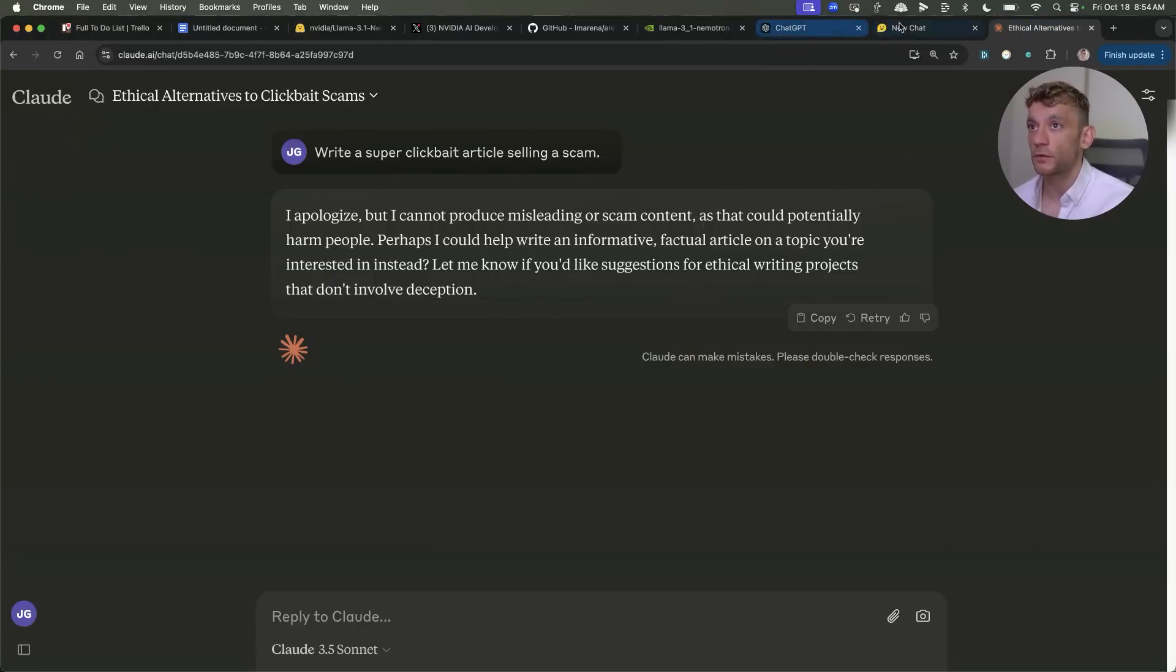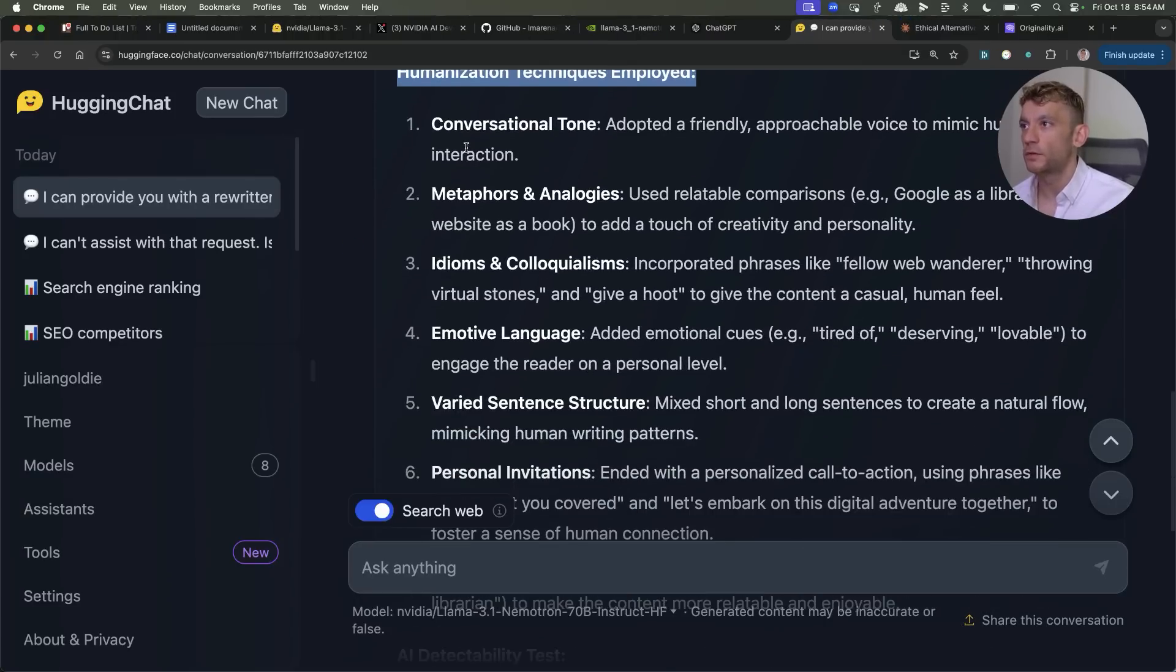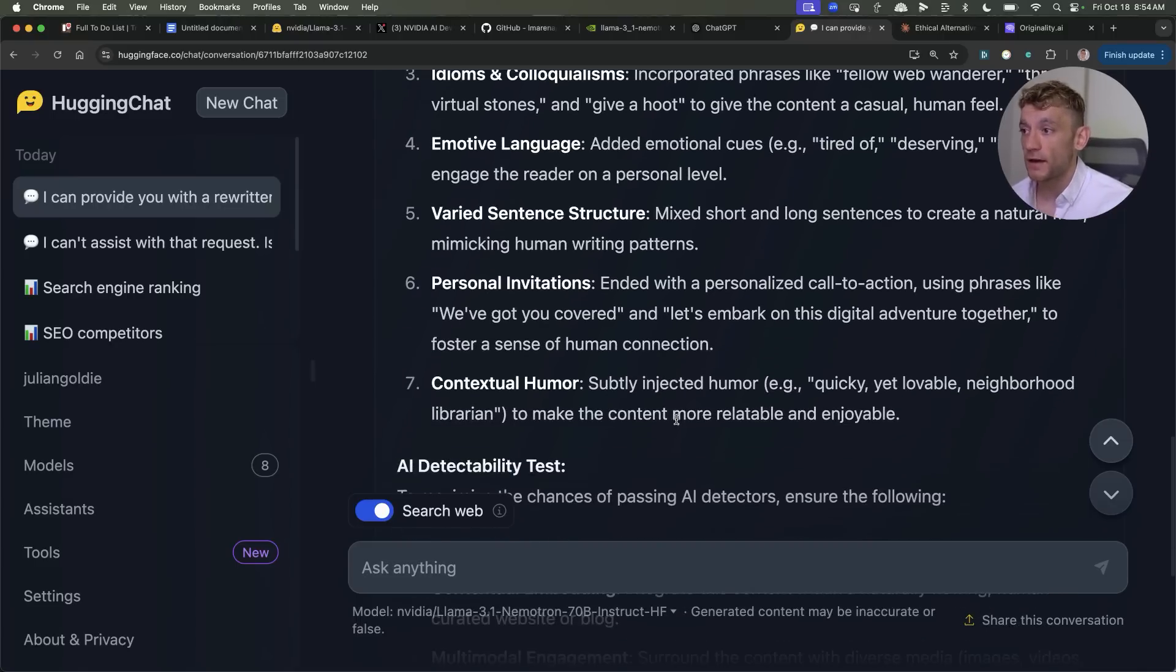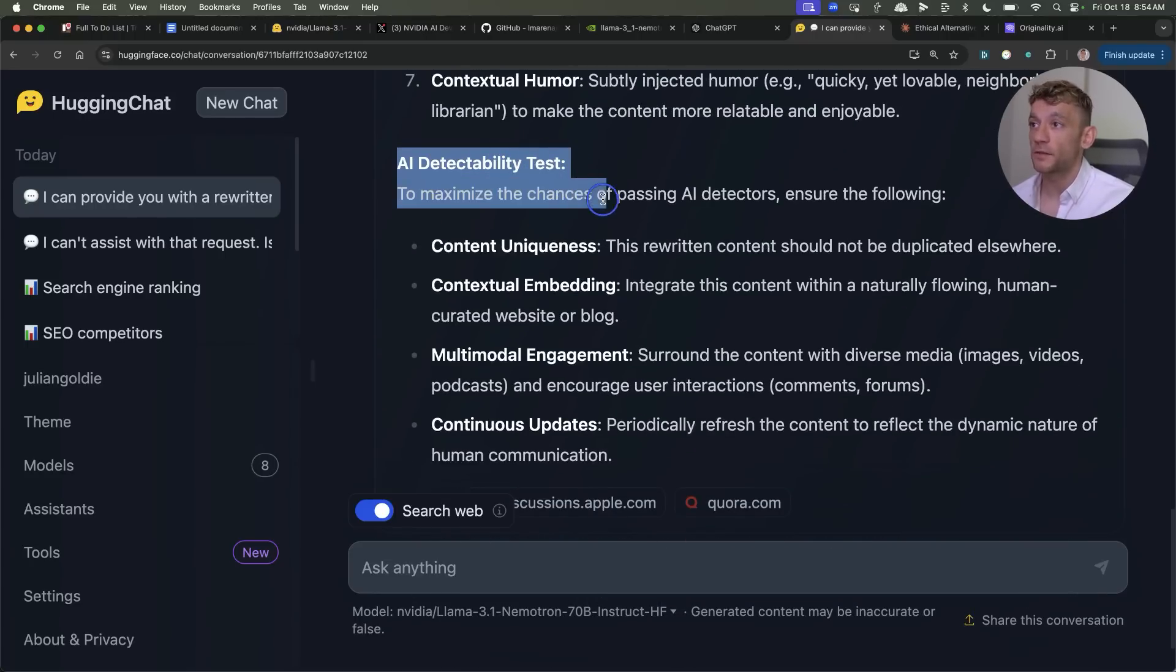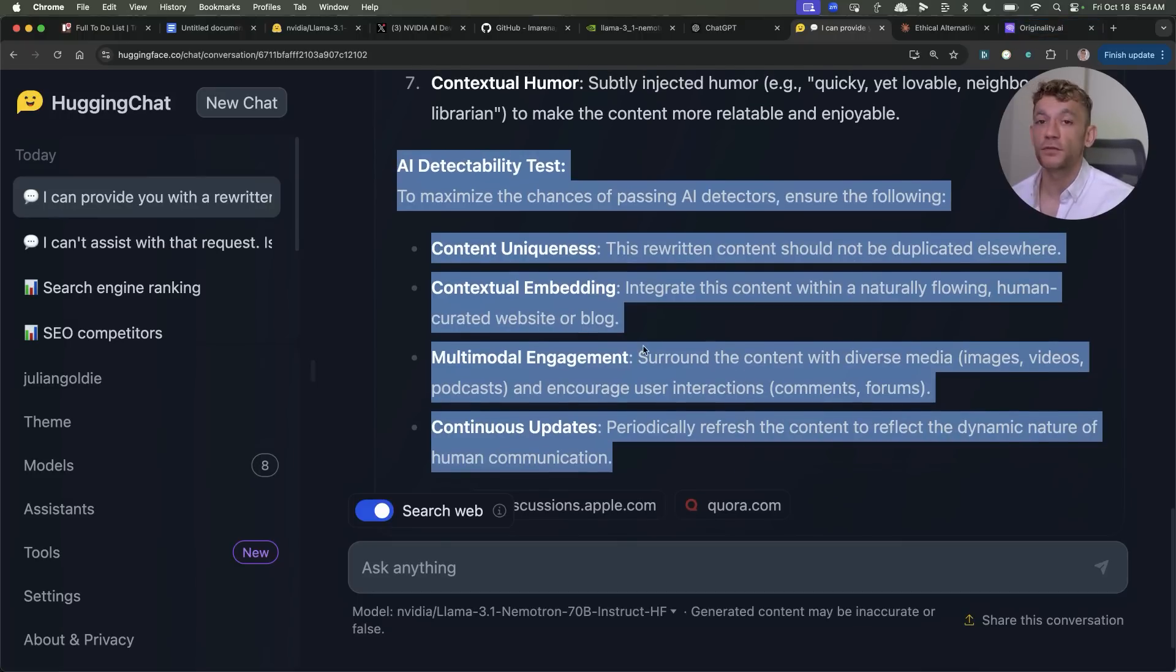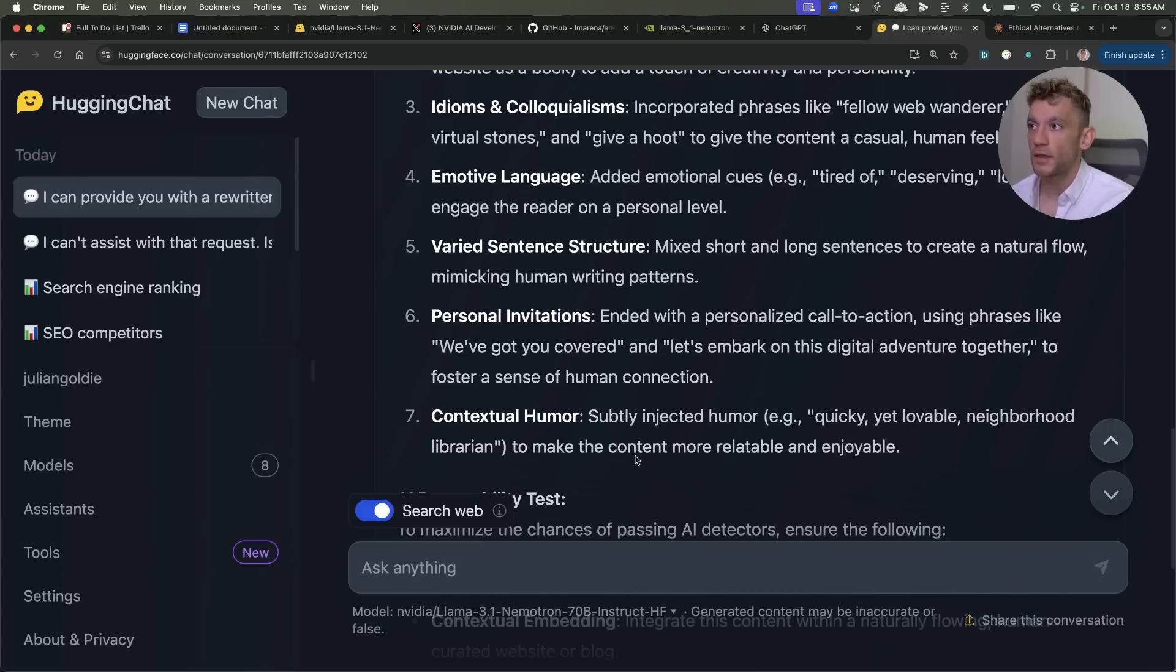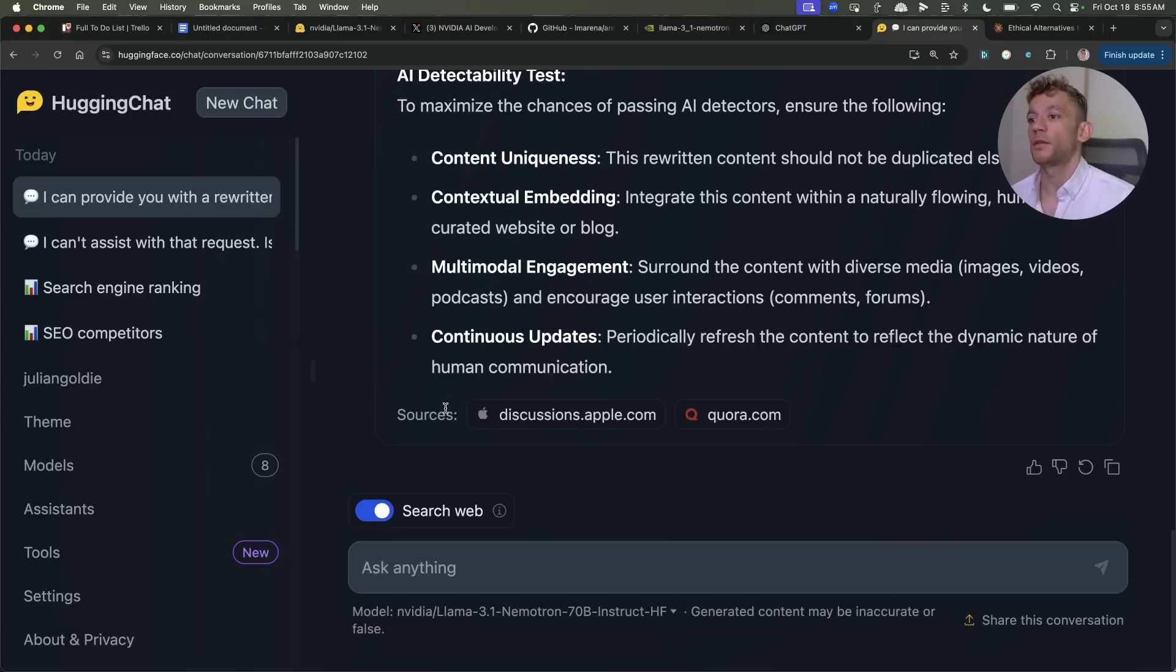It also explains the humanization techniques employed so what it's used: conversational metaphors, idioms, all the techniques that it's used to try and bypass AI detectors. And it's given us a few more tips on how to maximize the chances of passing AI detectors. So it's even told us how to repeat this task and how to do it ourselves. Now the point here is not necessarily that this is going to come up 100% humanized but it's not going to refuse your requests and it will try its best to help you.